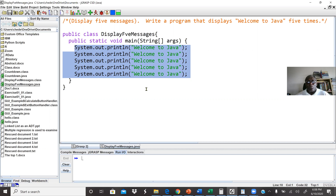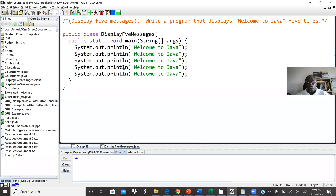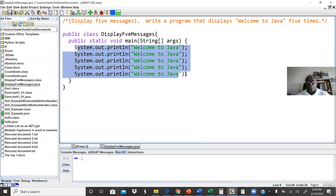So the main objective in this lab, once more, is how to display messages on the screen.